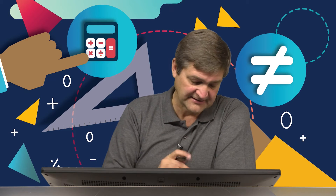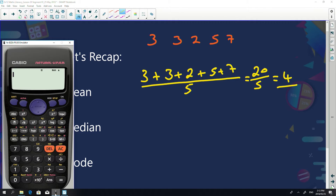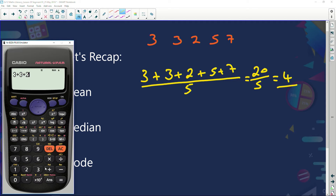Just one thing quickly, because this is a common mistake that comes up in the matric exams every year. So many people put this on their calculator and say they're going to use the calculator. They type 3 plus 3 plus 2 plus 5 plus 7 divided by 5, and they get an answer of 14.4. The calculator knows what it's doing — it learned BODMAS, meaning you always do multiplication and division before addition.